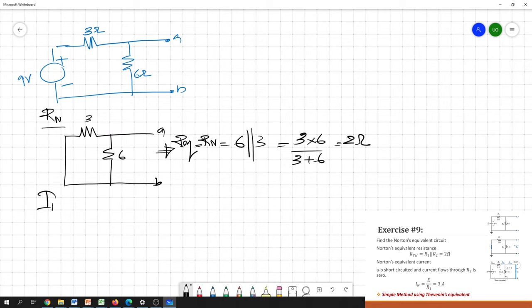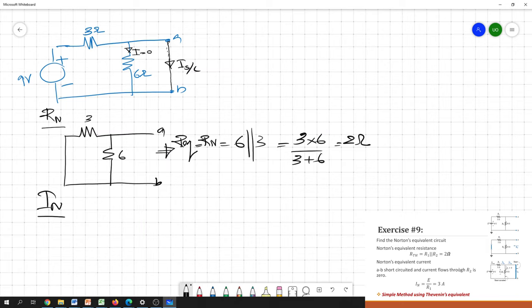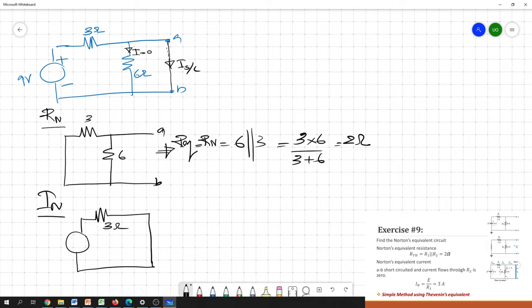How do you find the Norton equivalent current? You need to short circuit the A and B terminals and find the short circuit current. Once you short circuit A and B, you can observe that no current flows through the 6 ohm resistor, because all the current flows through the minimum resistance path — the short circuit, which has ideally zero resistance. So the 6 ohm resistor is effectively removed from the circuit.